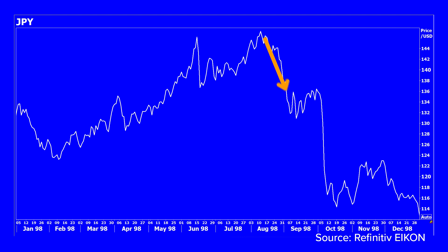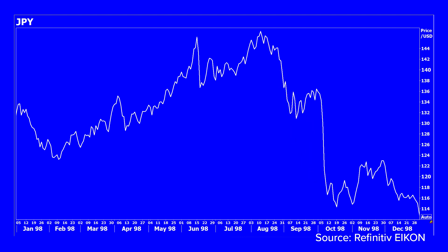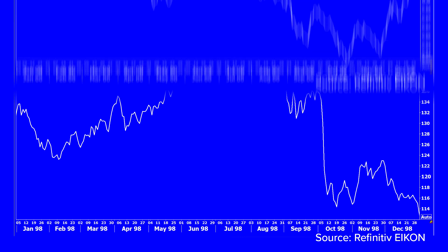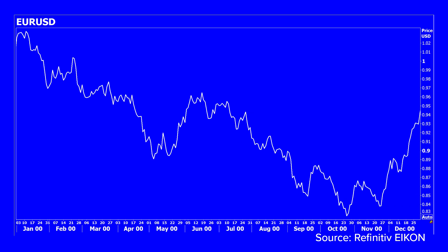Eventually, the yen saw a staggering rally in the later part of that year as the collapse of the hedge fund Long-Term Capital Management roiled global markets. On September 22, 2000, the US, Europe, and Japan all intervened to try and halt the decline in the euro, which had reached its lowest level since being officially launched in 1999. As with the yen, the currency made one more move lower before reversing, and it's never seen those levels since.